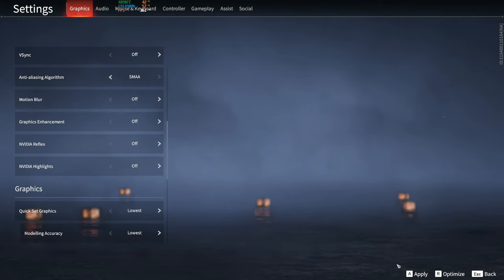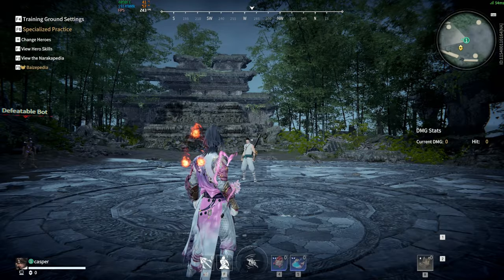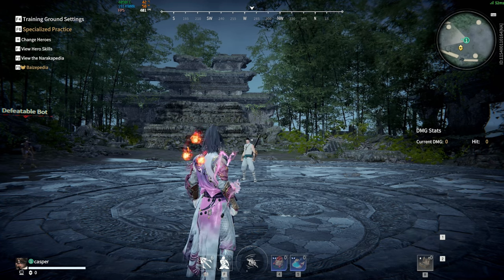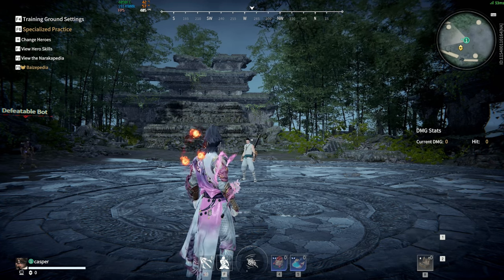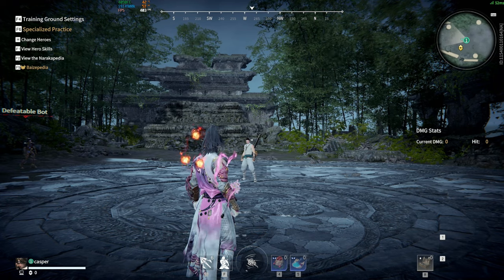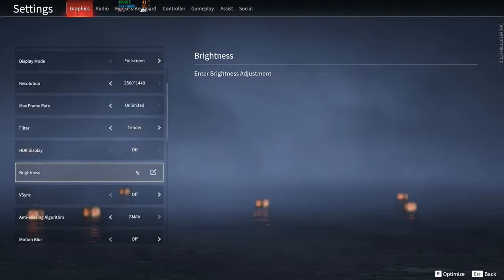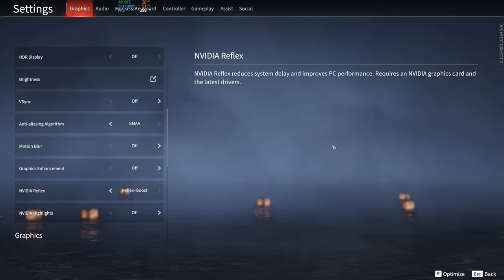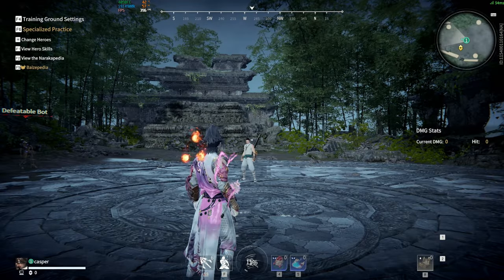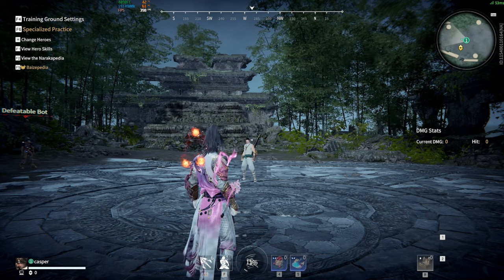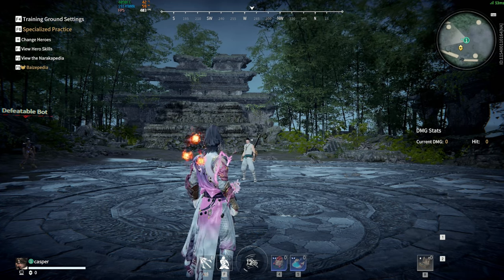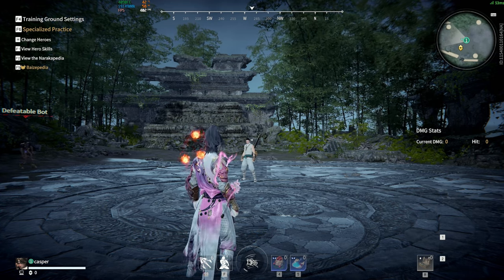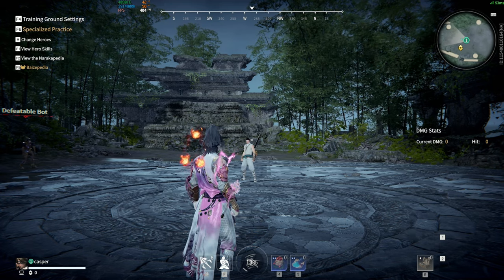Turn it off and we're still averaging the same FPS. We're going to turn it up to Reflex plus boost. Looks like we lost a few frames turning plus boost on.